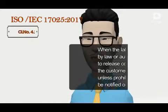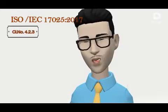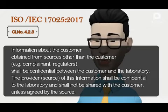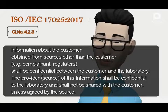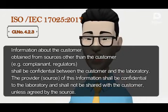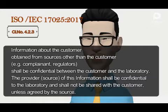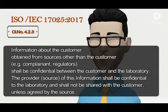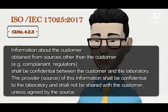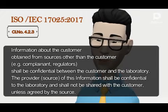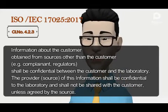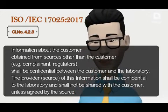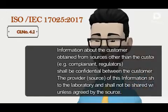As per clause 4.2.3: information about the customer obtained from sources other than the customer — for example a complainant or regulators — shall be kept confidential between the customer and the laboratory. The provider or source of this information shall be kept confidential by the laboratory and shall not be shared with the customer unless agreed by the source.